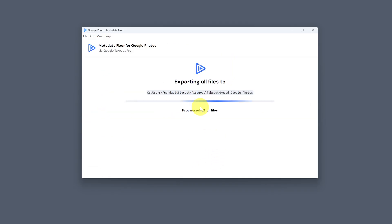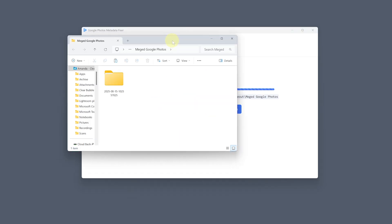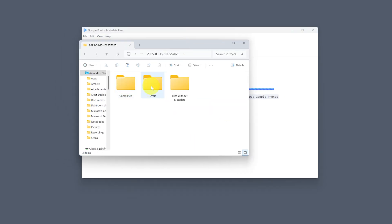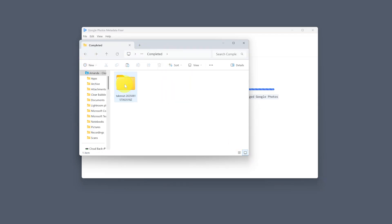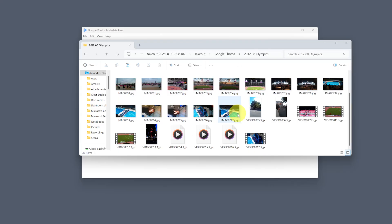Once you're done, you can open up and check to see if there are any errors or files without dates, and also see your merged files. There's a free version so you can test it out on just 100 files, but to get the full version you need to pay a one-time lifetime fee, which is great as it's not a subscription model. It works whether you're using JPEG, PNG, or even some video files.